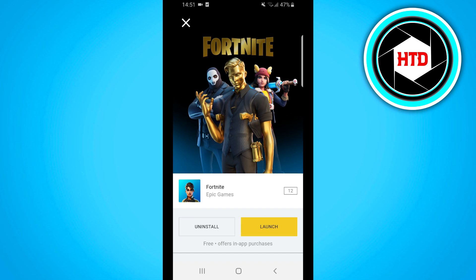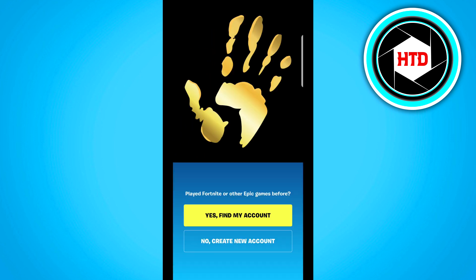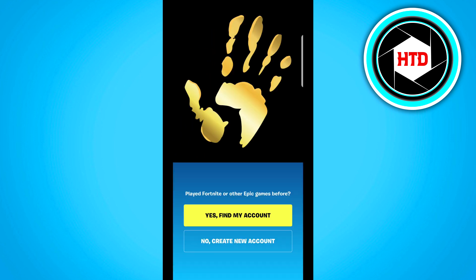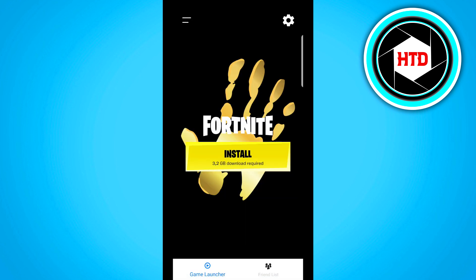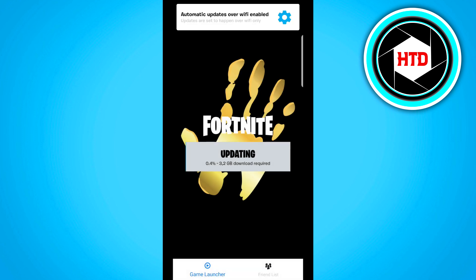I'm going to click on Launch and it's going to launch the Fortnite app on my mobile Android device. I'll show you step by step how to set it up. If you've played Fortnite before or have an Epic Games account, click Yes to find your account, or click No to create a new account. Agree to the terms and then the game launcher will appear — click Install, and it will connect and update. Click OK and wait for it to install.